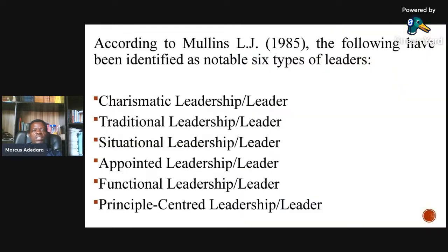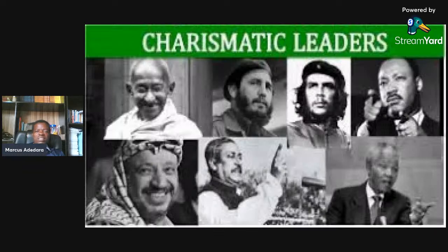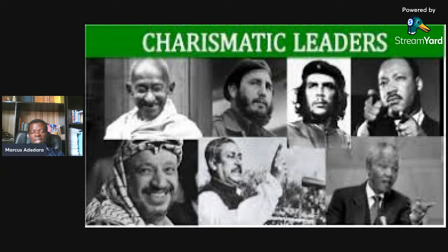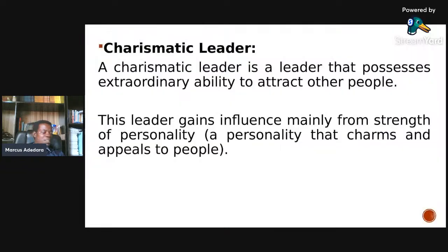According to Woodings LJ (1985), six notable types of leaders have been identified: one, charismatic; two, traditional; three, situational; four, appointed; five, functional; and six, principal-centered leadership. Examples of charismatic leaders include Gandhi, Martin Luther King, and Mandela, among other very important people.